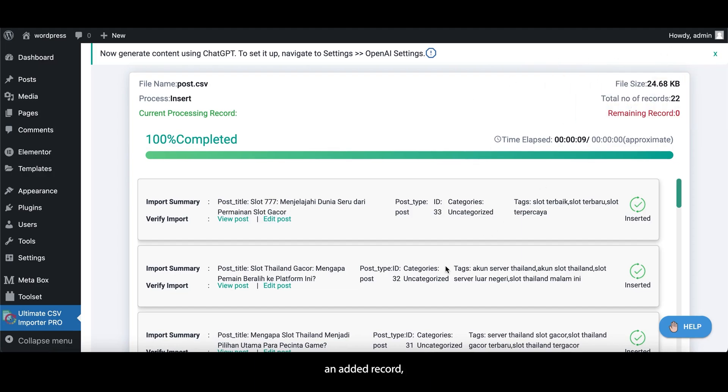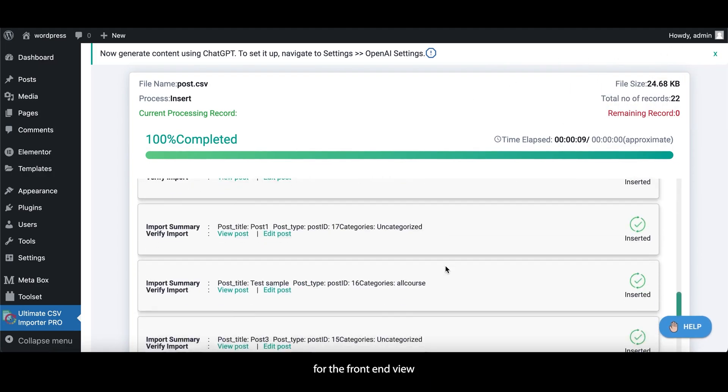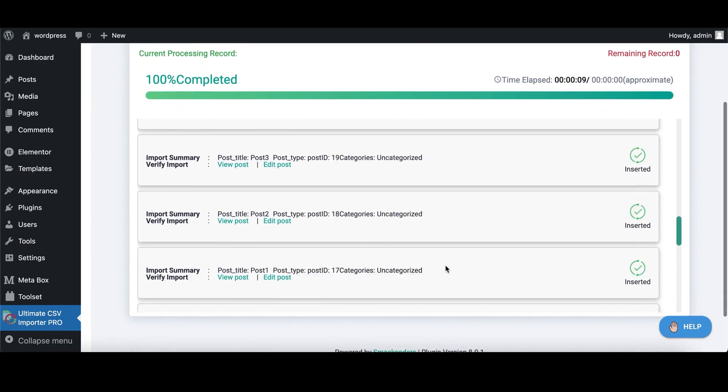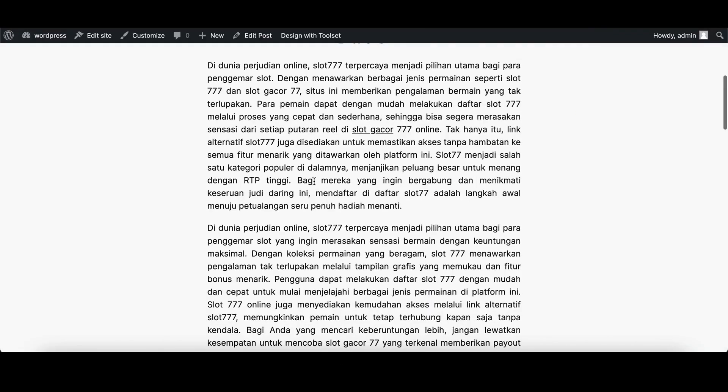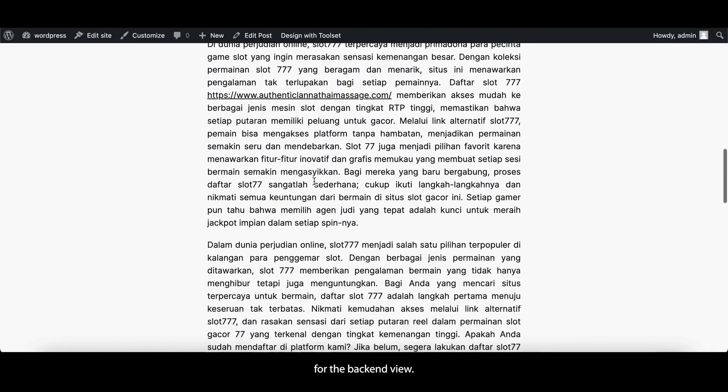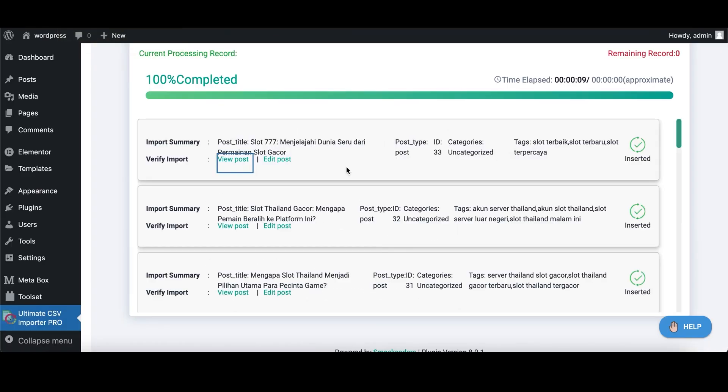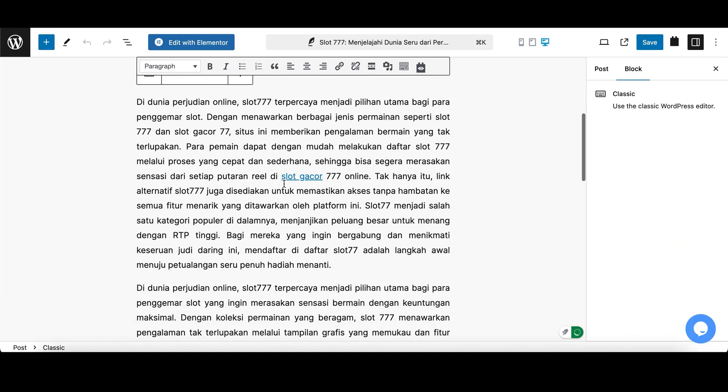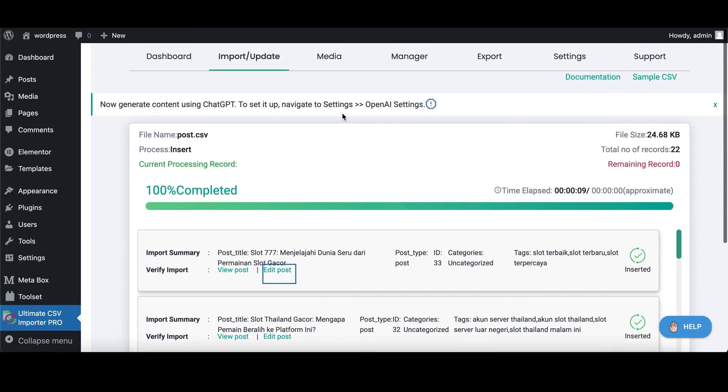For an added record, you can view the post for the front-end view by clicking on View Post and Edit Post for the back-end view. That's it. Very simple for bulk upload.